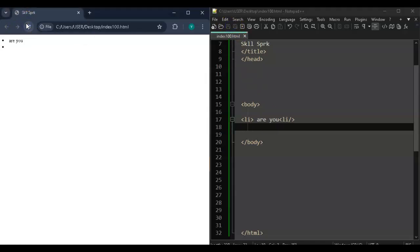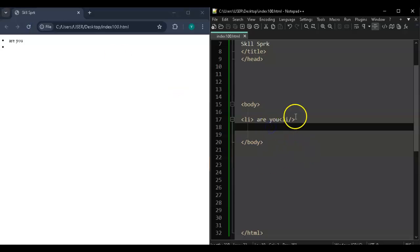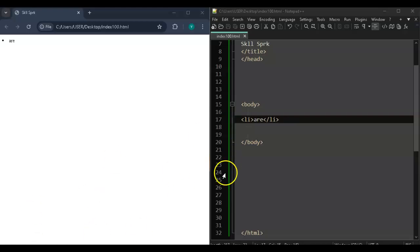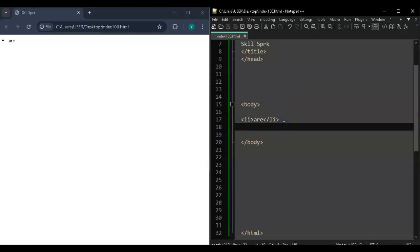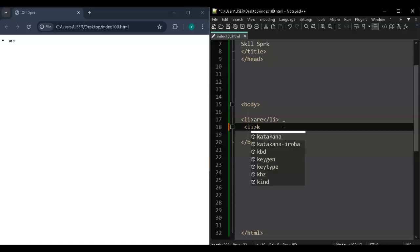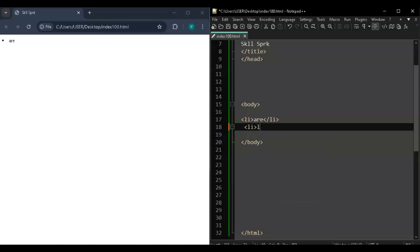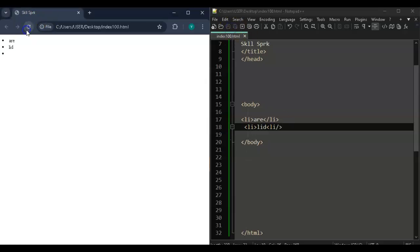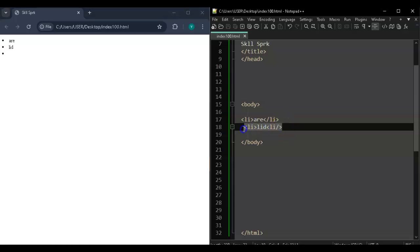Let me test out the LI tag. Yes, LI makes point form. You can see LI with content inside - for example 'are' and 'we' - makes bullet points. If you want another point, just add another LI tag, write something like 'good', then close it with the closing LI tag. Save, run - there we go! You can just keep adding points using LI tags.